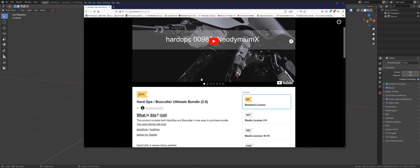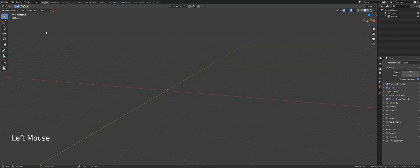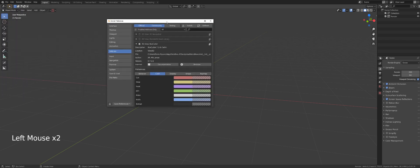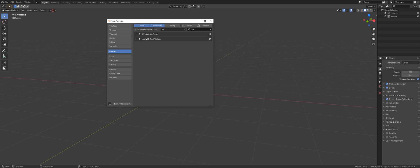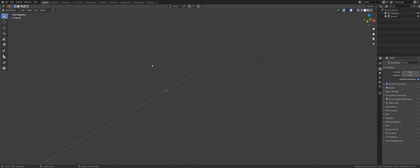You can get Box Cutter as a standalone add-on, but you can also get it in a bundle with HardOps. If you don't have HardOps yet, I suggest you get both — they work very well together, they're sort of one add-on split into two programs. To install: go to Preferences, click Install, install the add-on from a zip file, find Box Cutter in your list, check mark it, save preferences, and you're done.